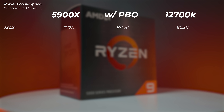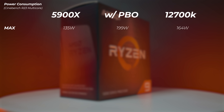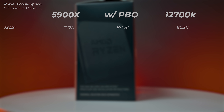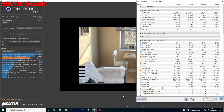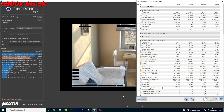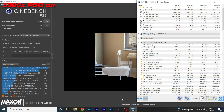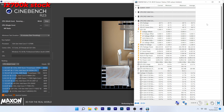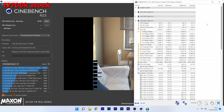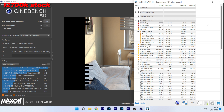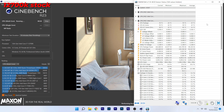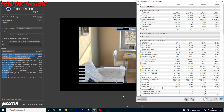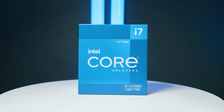Now the performance differences. First, power consumption. Running Cinebench R23, the 5900X at stock pulls 135 watts. Enabling PBO increases that to 199 watts from the socket — quite a large increase. The 12700K pulls up to 164 watts under load. At idle, the 12700K is extremely efficient, running as low as 5 to 10 watts thanks to its efficiency cores, whereas the Ryzen idles at 30 to 40 watts or higher. Overall, the Intel system will be much more power efficient.